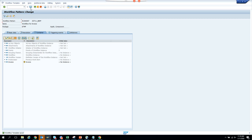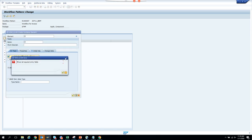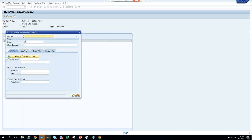Now we might want to create some other container elements. We could create one for payment block for later use.